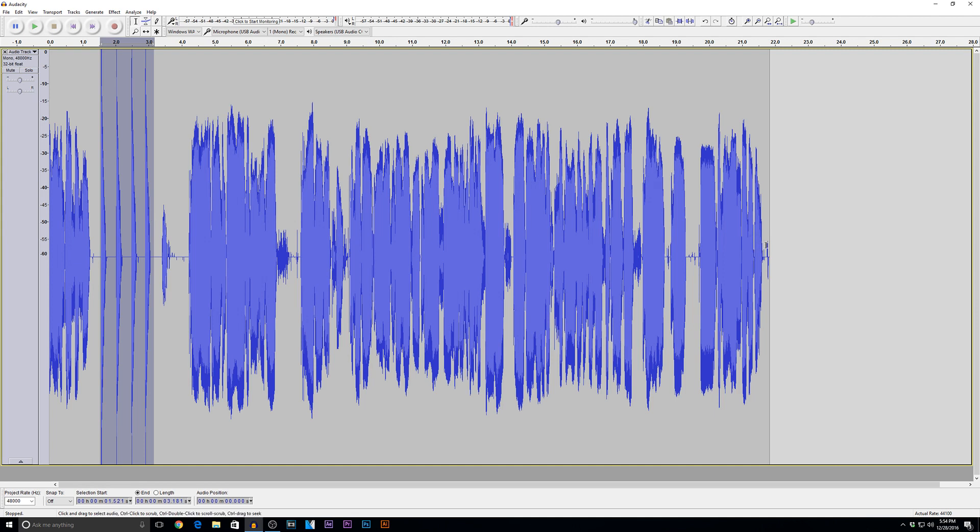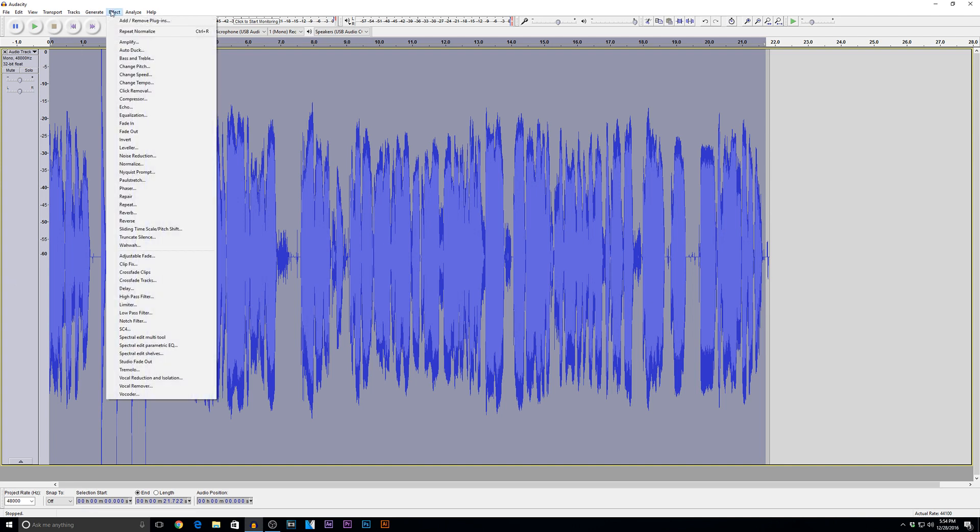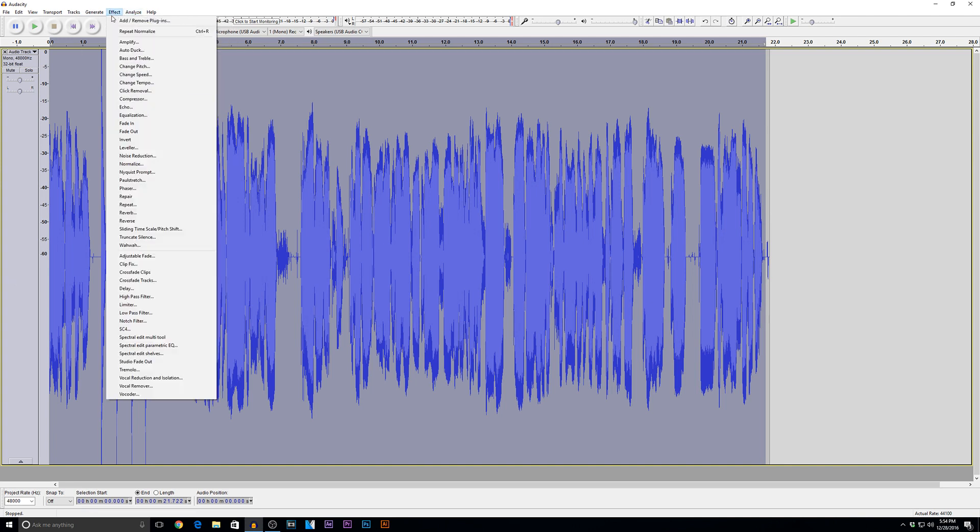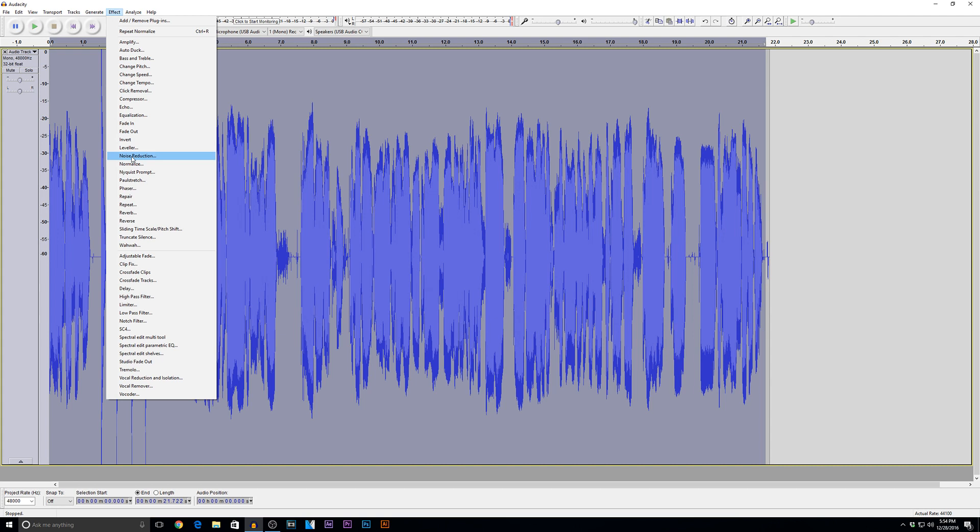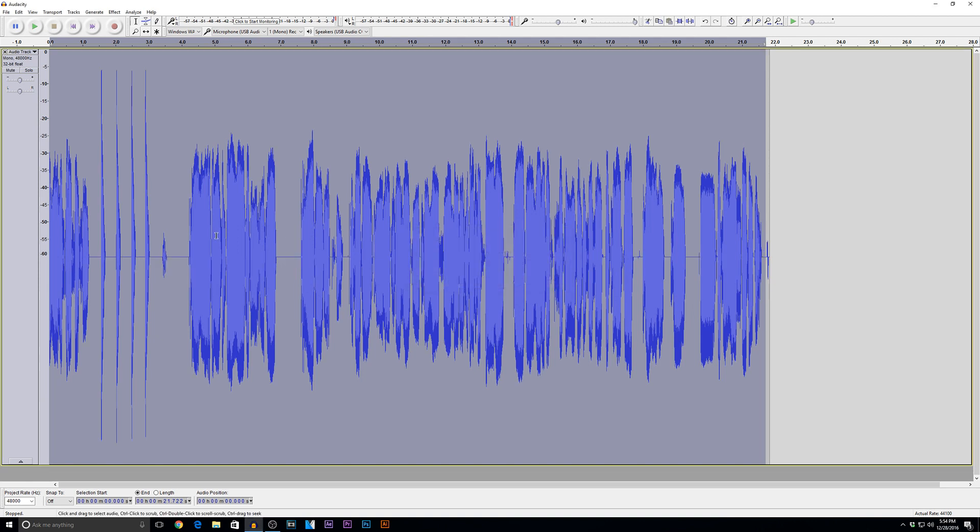When you normalize, you want to set your audio to a certain decibel level. That's what normalizing is all about. So if I go to effects, normalize, negative six, and I apply this to the way the current audio is set. Now watch what happens to my audio. My audio shrinks. Why?